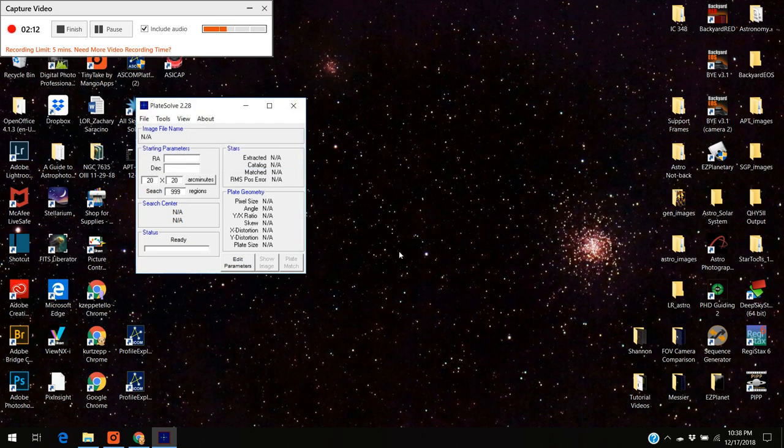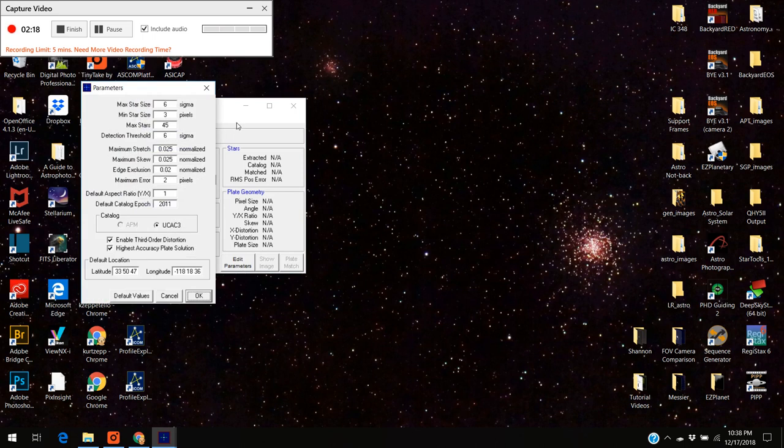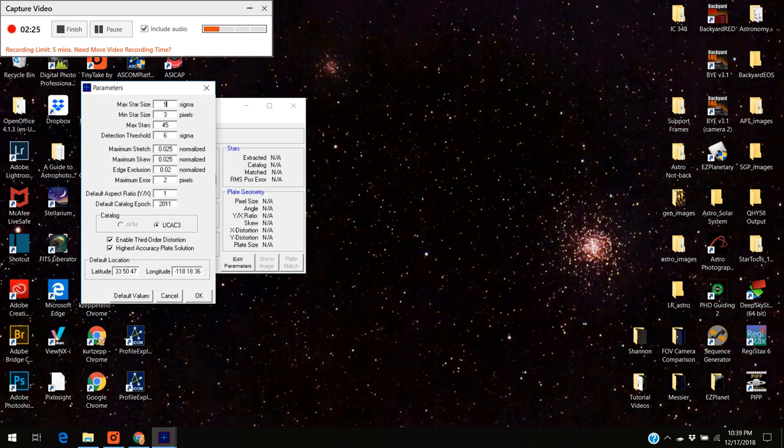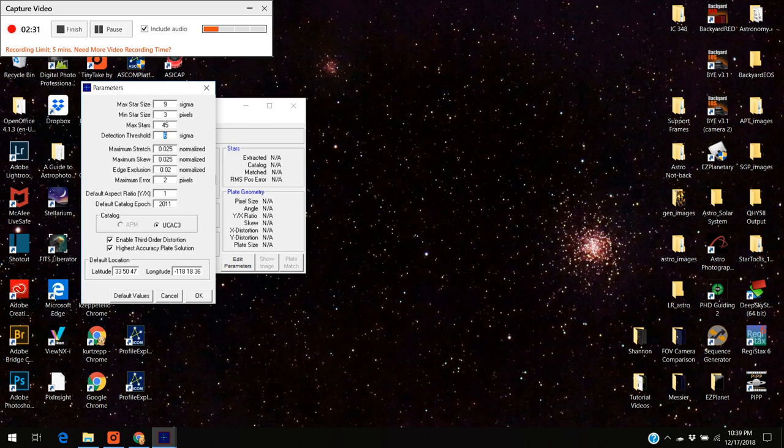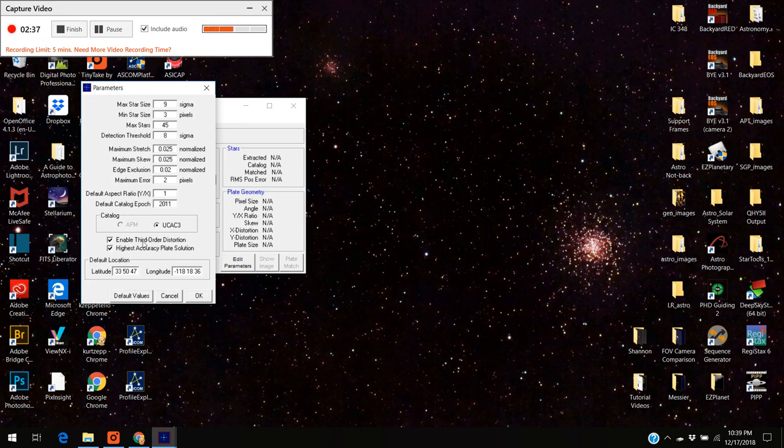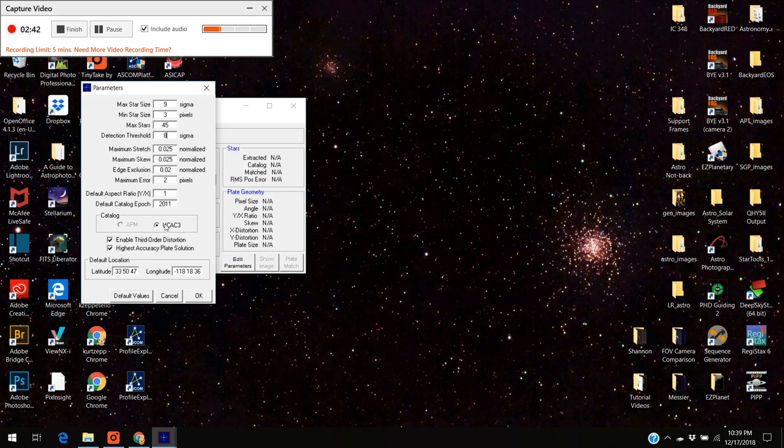Now we're all set with that. The other thing you have to change is you go to edit parameters. Where it says sigma or maximum star size you want to change it to something above 8. I'm going to go with 9, I've had good luck with 9. Where it says detection threshold you want to change that to 8. The other parameters in here you can leave them alone. Make sure this button is depressed where it says UCAC3.